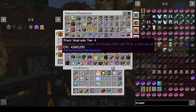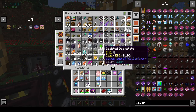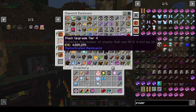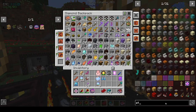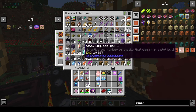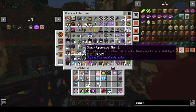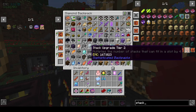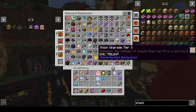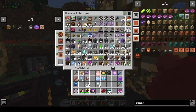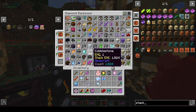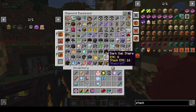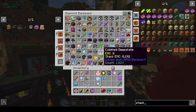I did the stack upgrade, which lets you stack more things in your backpack across four tiers. Tier one doubles the amount of storage per slot — so instead of 64 you get 128, instead of 16 you get 32. Tier two upgrades by four times, tier three by eight times, and tier four by sixteen times — so instead of a stack of 64 I now have just over a thousand in a stack.